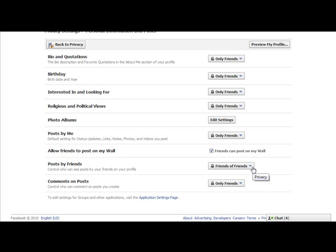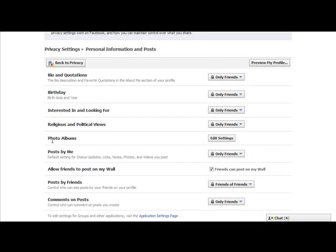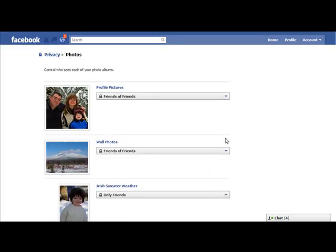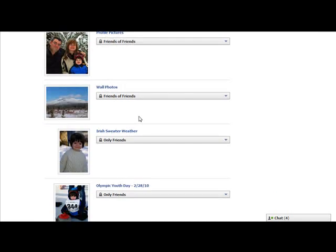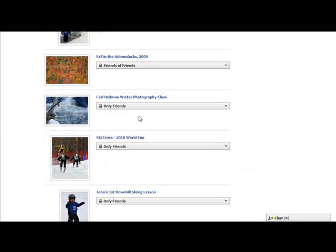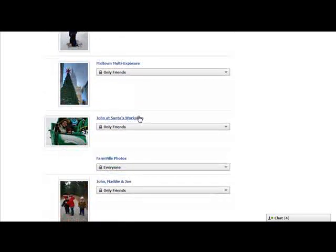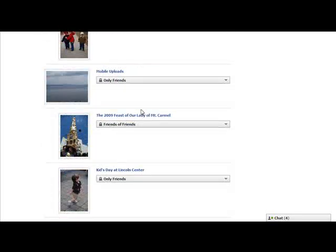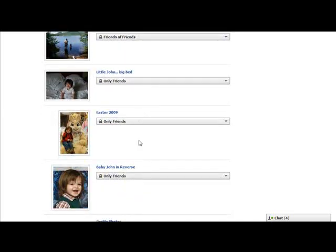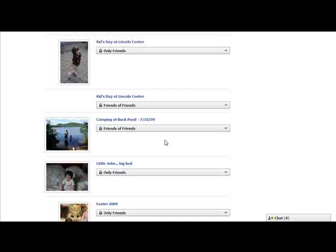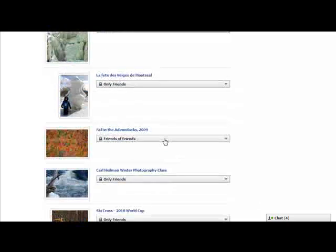The next thing you want to do is make sure that your photo albums are protected. This is something that a lot of people forget, because we often put a lot of pictures of our family and children in there. So you always want to make sure your photo albums are protected. Here on the photo albums line, click Edit Settings. That's going to show you who can see your profile pictures, your wall photos, and the different photos you've taken. I actually go album by album through this. Whenever it's a family photo, I only let it be visible to my friends. If it's nature photography — which is a hobby of mine — I let friends of friends view those as well.